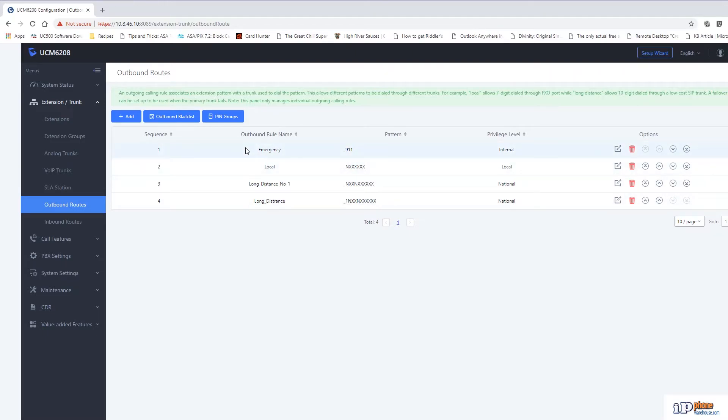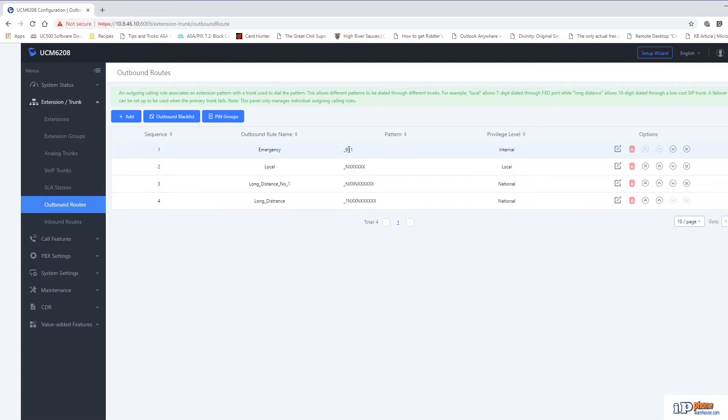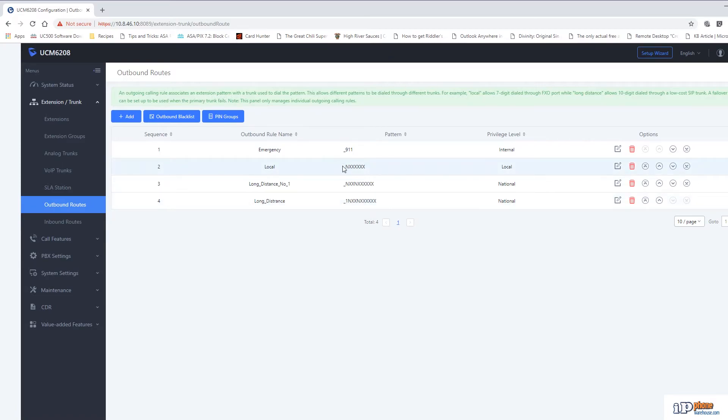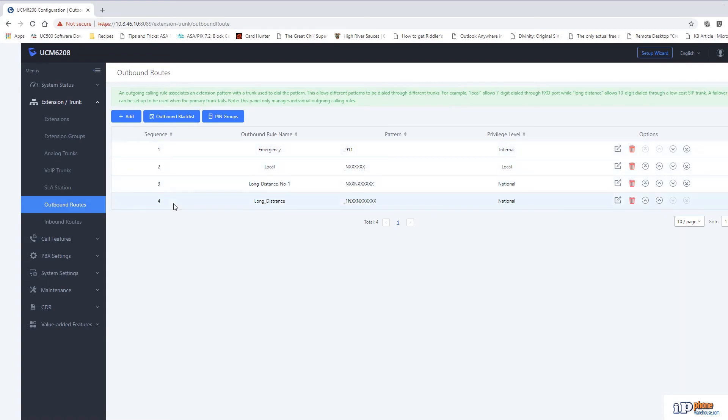Lastly, the order of the routes determines which one is used when someone dials identical numbers. In this case all the patterns are different so the order doesn't really matter, but if you had for example different routes or different trunks that needed to have the same pattern, they would go from top to bottom to determine which one is used when a call is being placed.